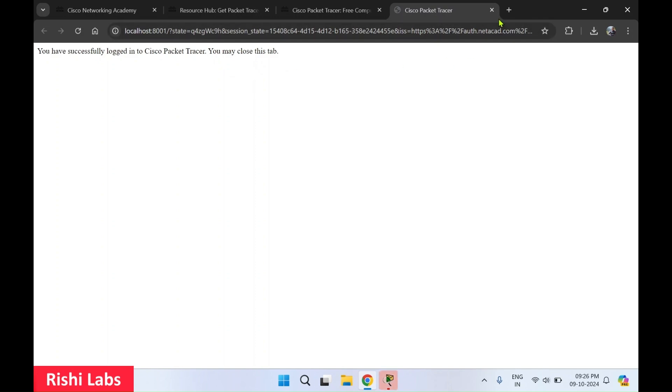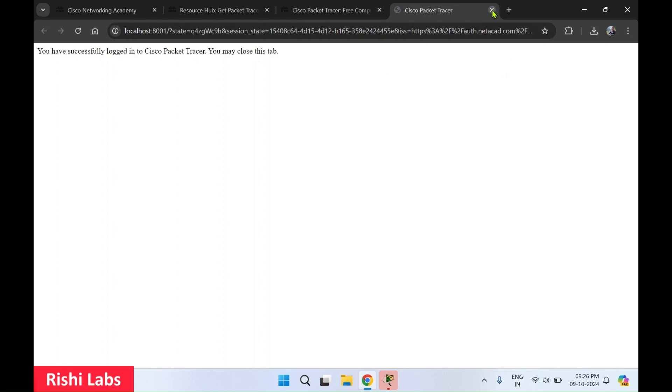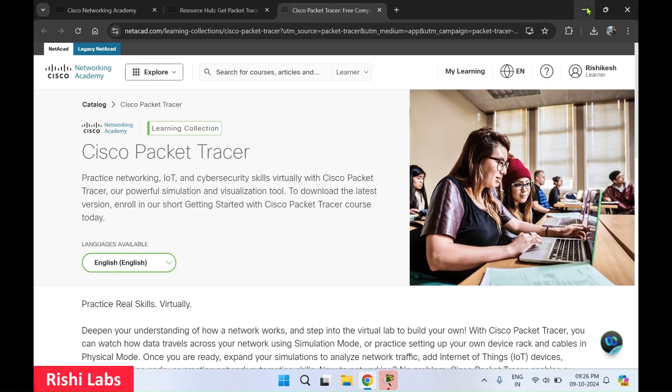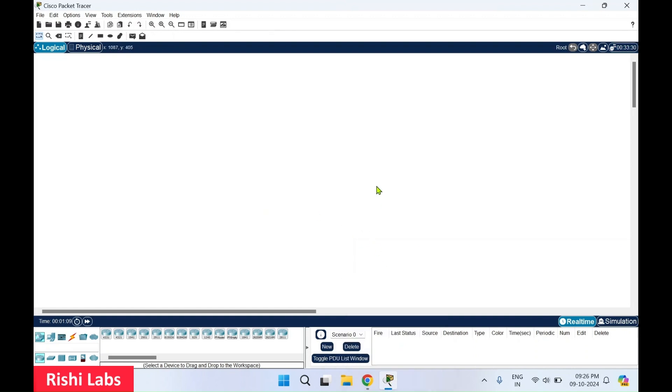I'll close this tab and minimize this web browser and you can see the Cisco Packet Tracer has got registered with the email ID and now I can use it.